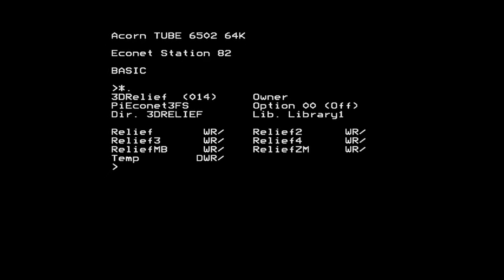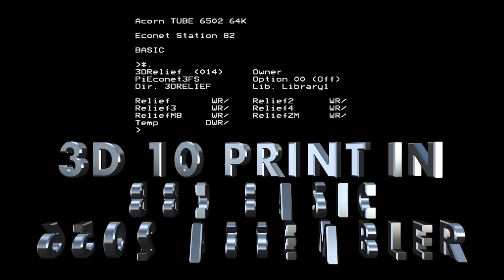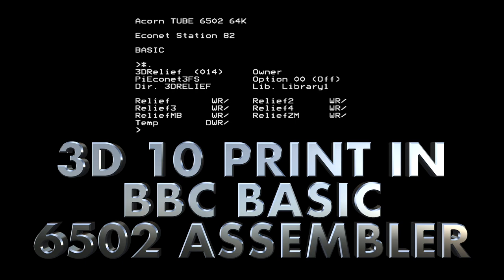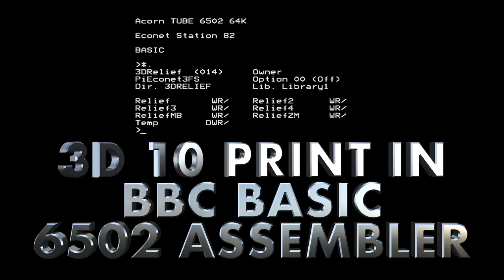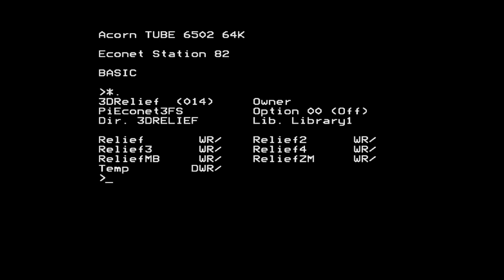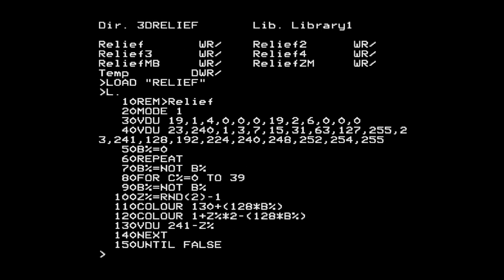Hello again. Today we're going to look at the 3D10 print program again, but this time we're going to do it in 6502 assembler, which gives me a good excuse to demo the assembler that's built into BBC BASIC - something I've been meaning to do for a while. We'll start with the original program from last time and gradually convert it line by line into assembly language.